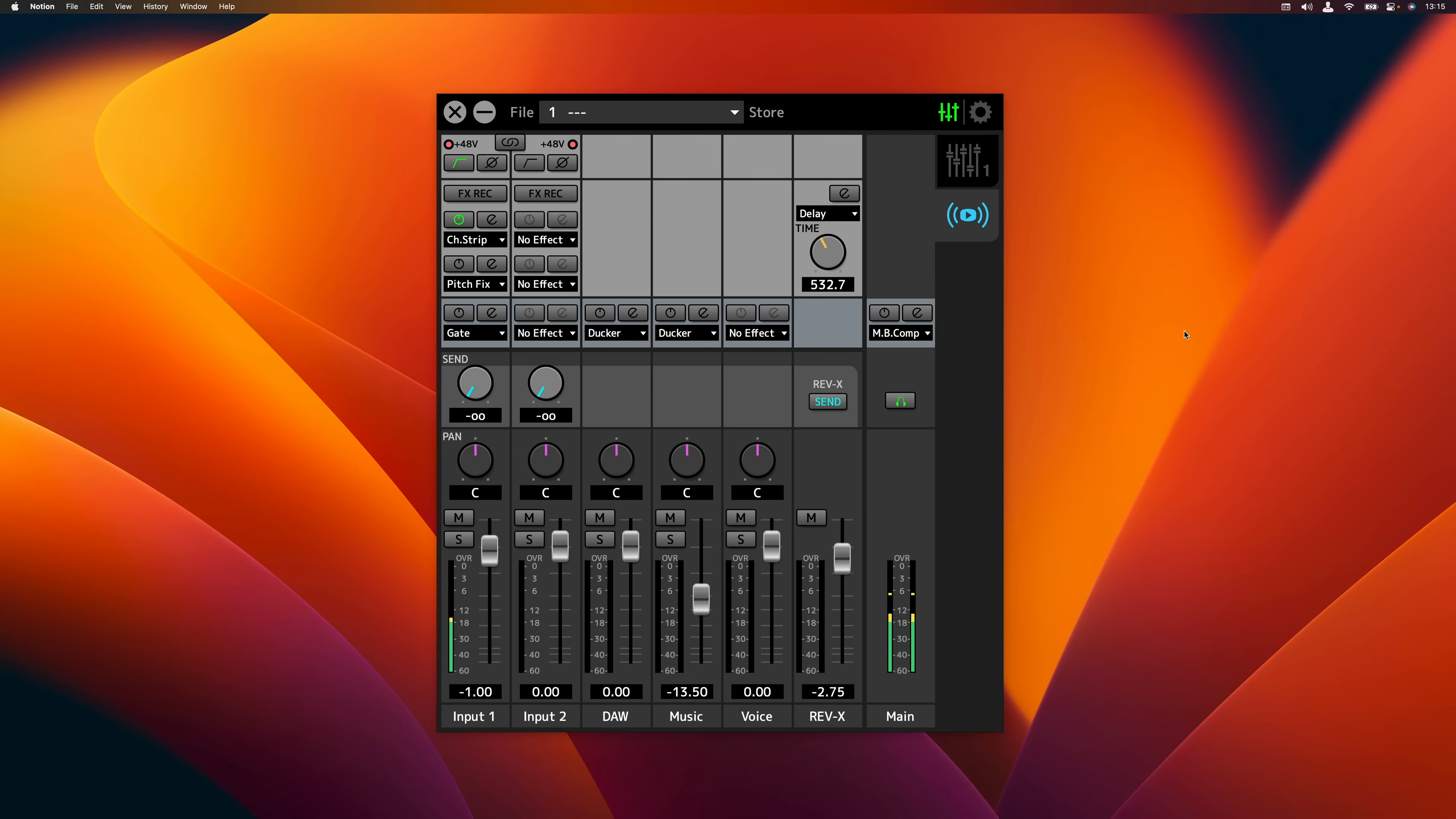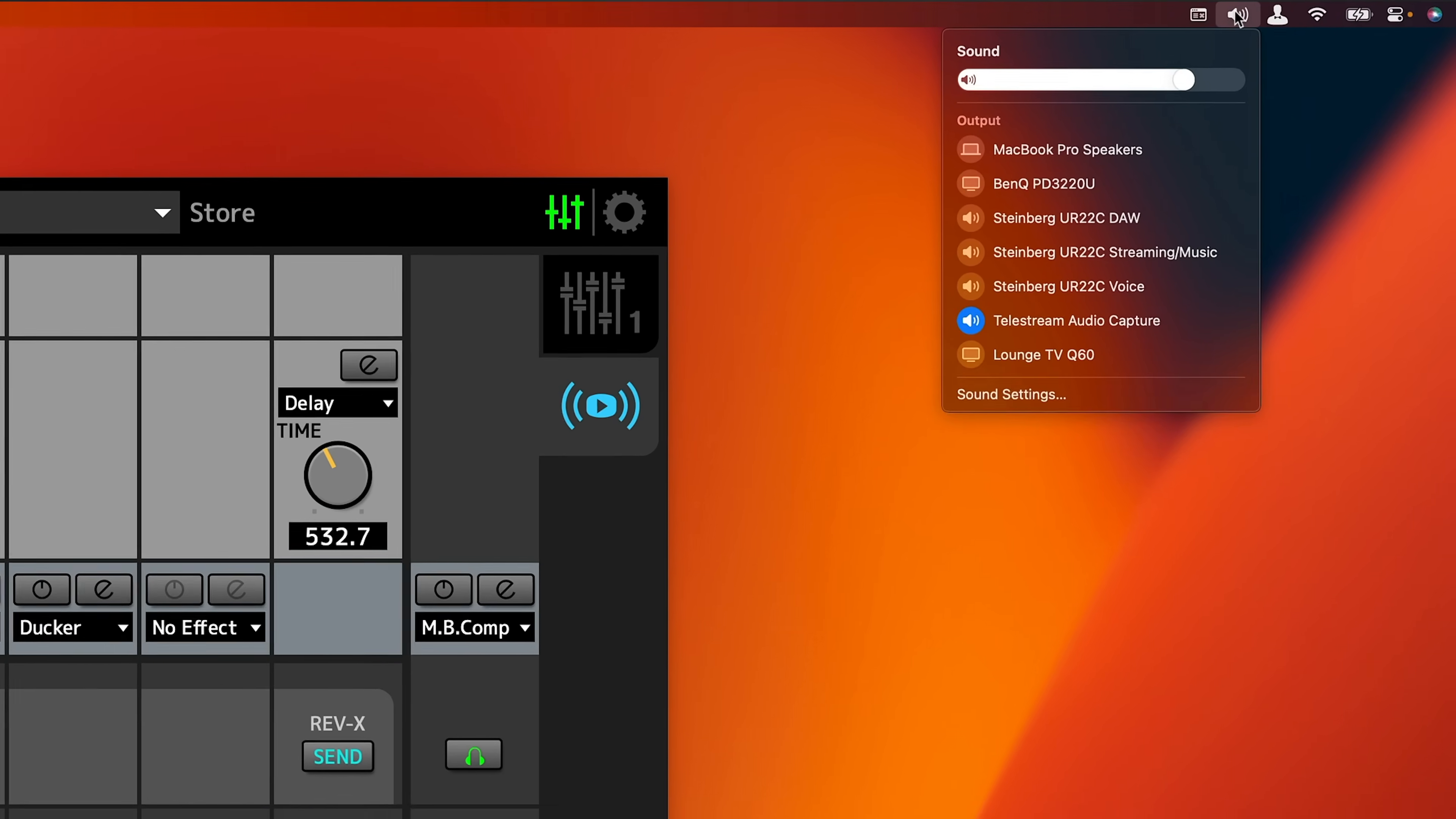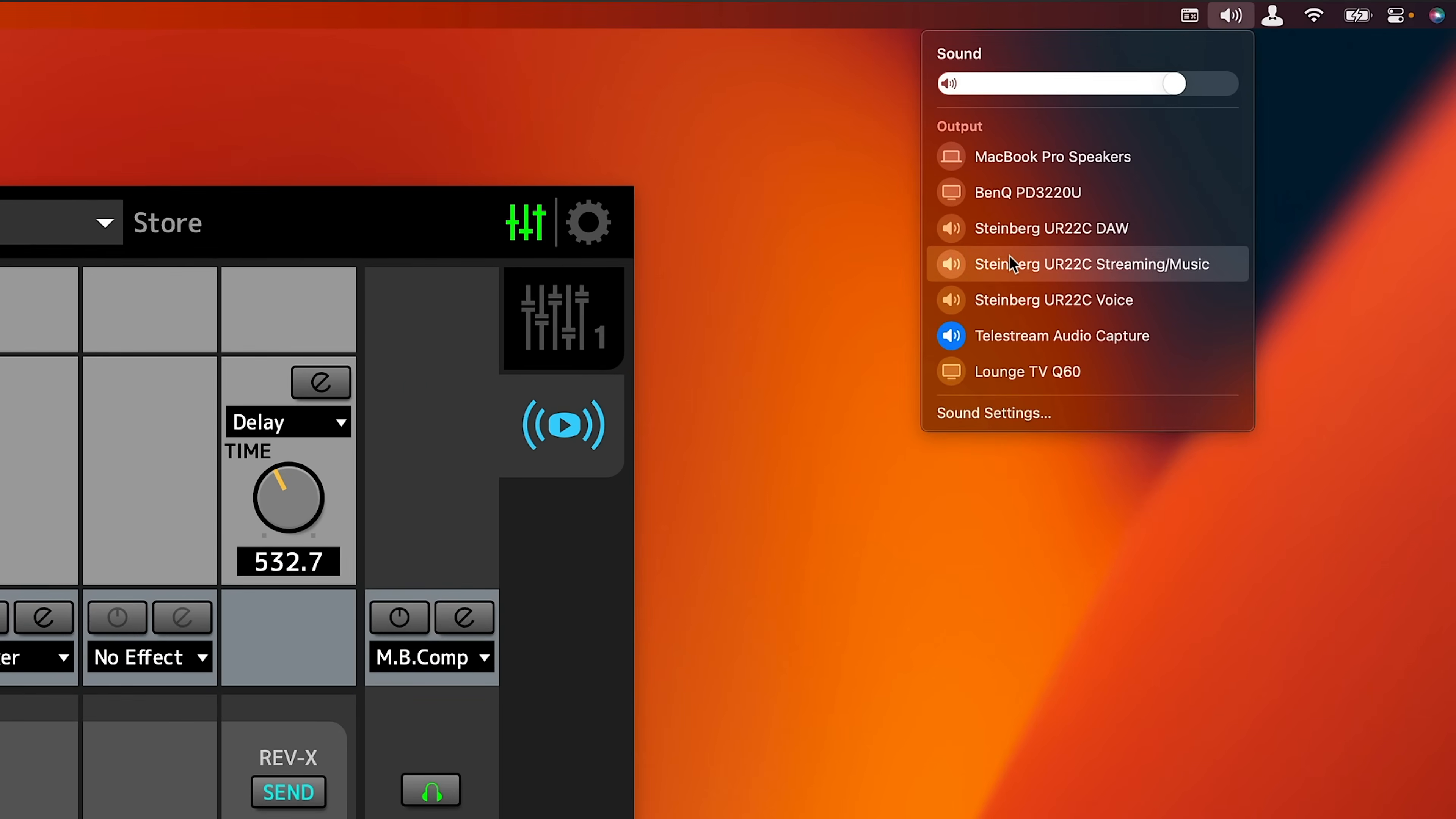So let me show you what the multi-stream audio driver is all about. Right here I'm on the Mac so I can go here to my sound settings and you will see that we have three different drivers to choose from. So we have the UR22C DAW driver. This would be the driver that you would use for music production when you want to use a DAW like Cubase for example.